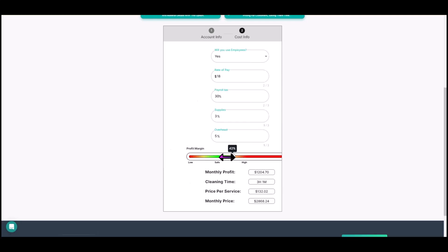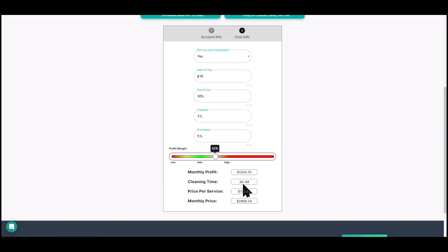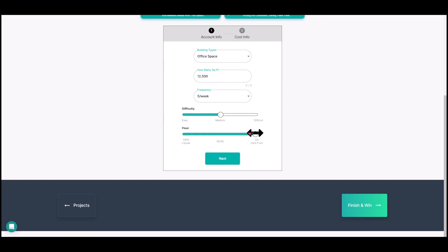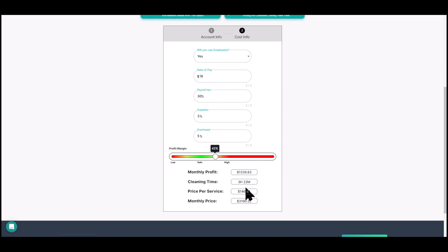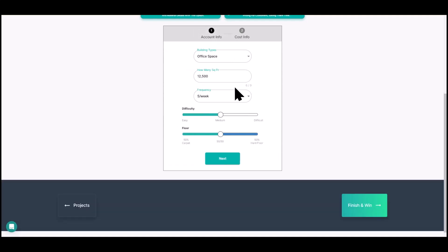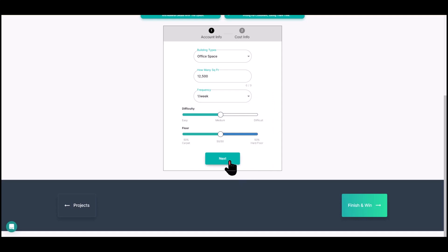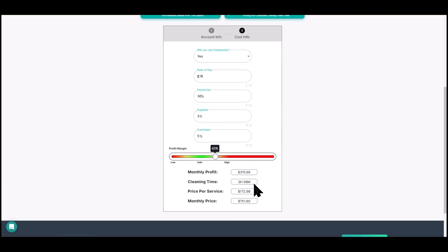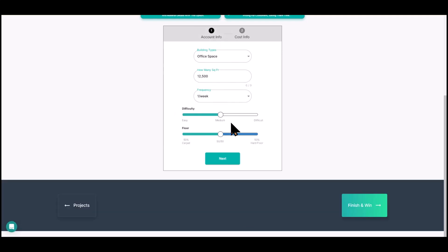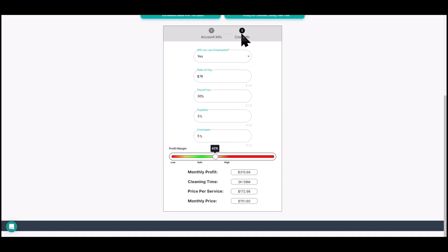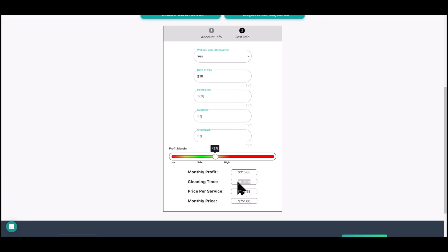Flooring type also matters. More carpet is easier to clean, so it went from three hours 36 minutes to three hours and one minute. With medium difficulty and 50/50 flooring we get three hours 22 minutes. Frequency matters too — cleaning only once a week means the building is harder each visit, so it went up to three hours 58 minutes. Those are all the variables considered for your production rate and clean times.